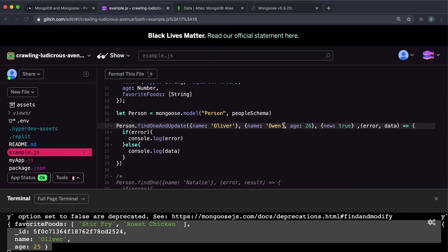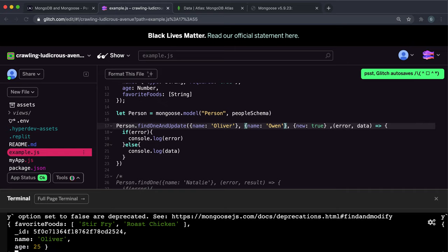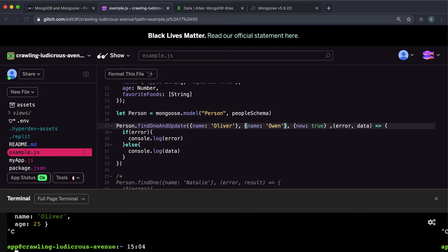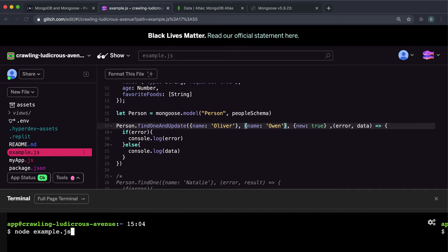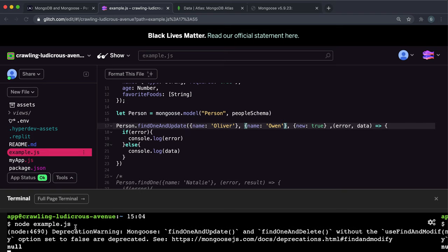And let's say I just want to change the name from Oscar to Owen this time. I'll leave the age for now. So if I save this file now and restart the script, let's see what happens.